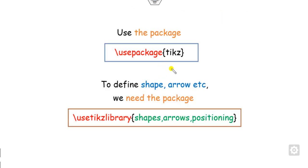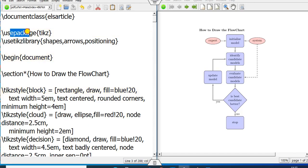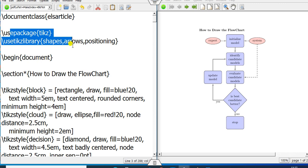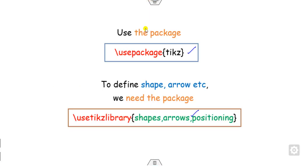Before drawing the flowchart, you have to use these packages — this one and this one — before the begin document, as you can see here where my begin document is. You have to write these two packages before the begin document, and then you are able to draw this.